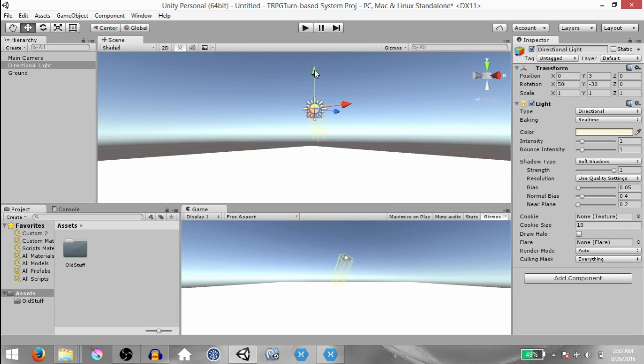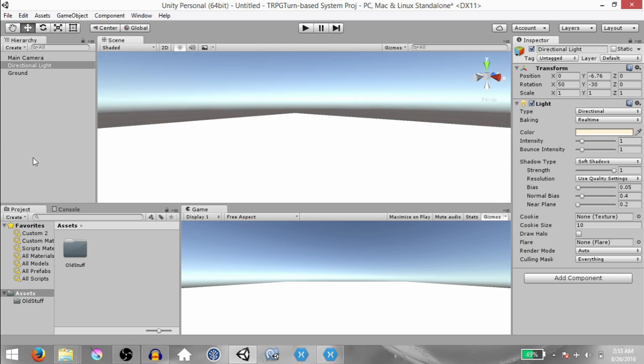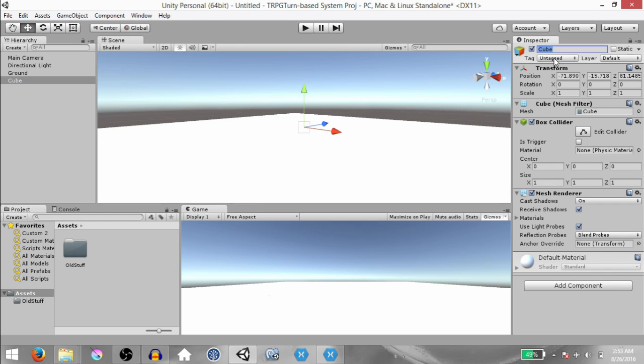Select the directional light and drag it down so it's not obstructing our view. Next, click GameObject, 3D Object, Cube.